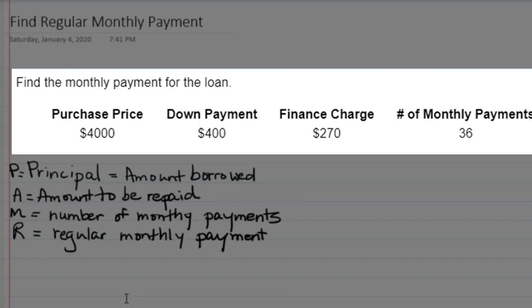They give us the purchase price of $4,000, down payment of $400, finance charge of $270, and the number of monthly payments is 36.